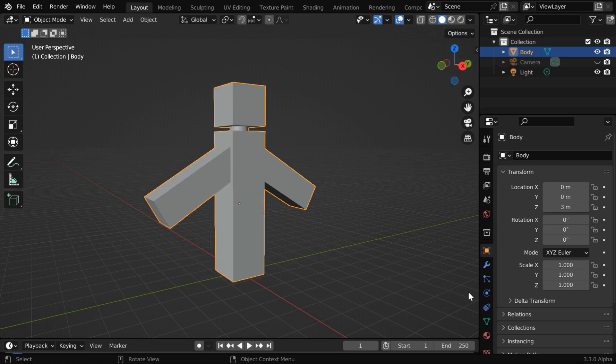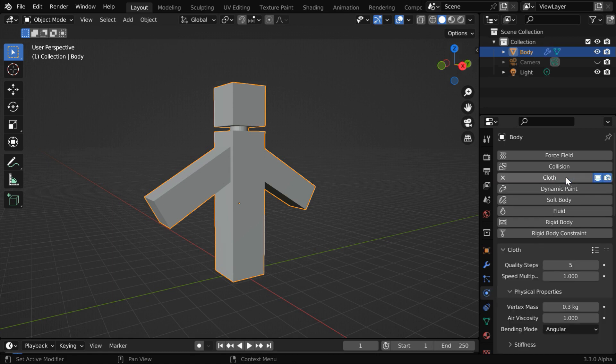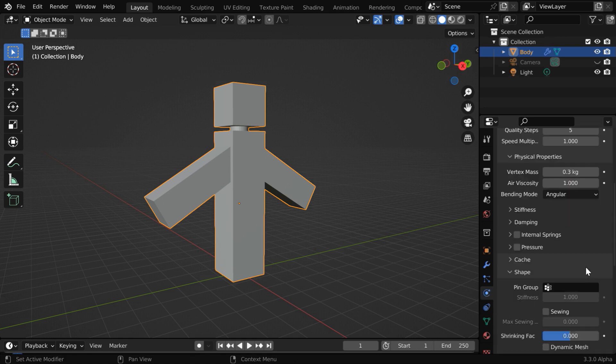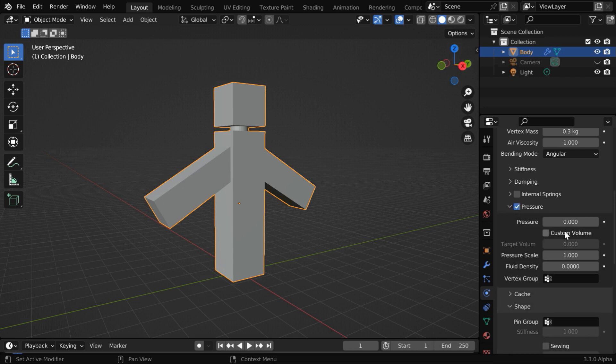Now to give it a balloon-like shape, go to the Physics tab, and enable the Cloth Physics. We'll go with all these default settings, but we have to enable this section for pressure. Then expand this.